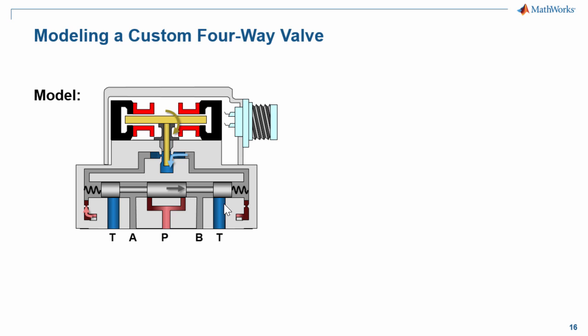When the spool moves, it connects the tank to the B port and the pump to the A port. It can operate in both directions. We would also like to include the effect of hydraulic forces in our valve model.